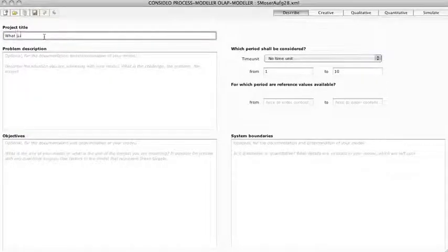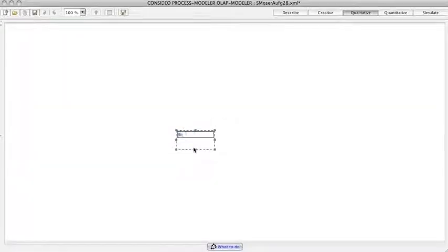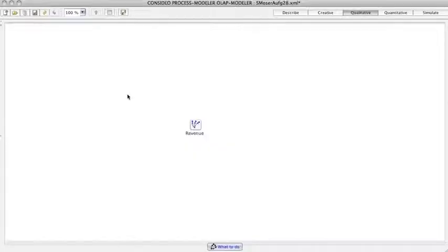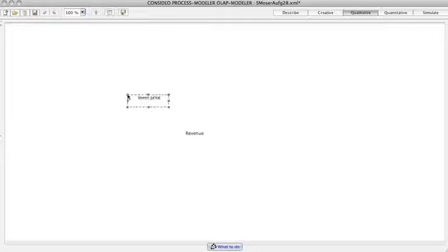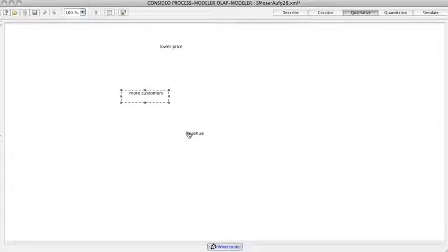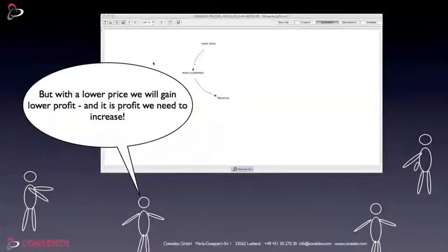They visualize their arguments with the modeler in a so-called qualitative model. With a double-click they place a factor. A connection is drawn with one click on the connection symbol of one factor and a second click on the other factor.